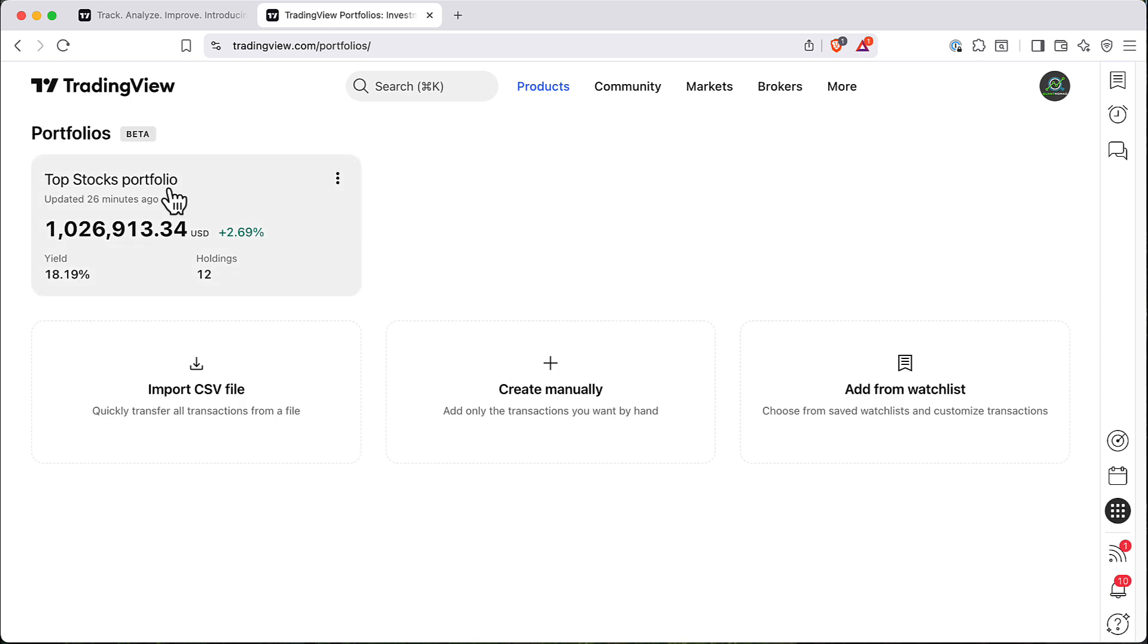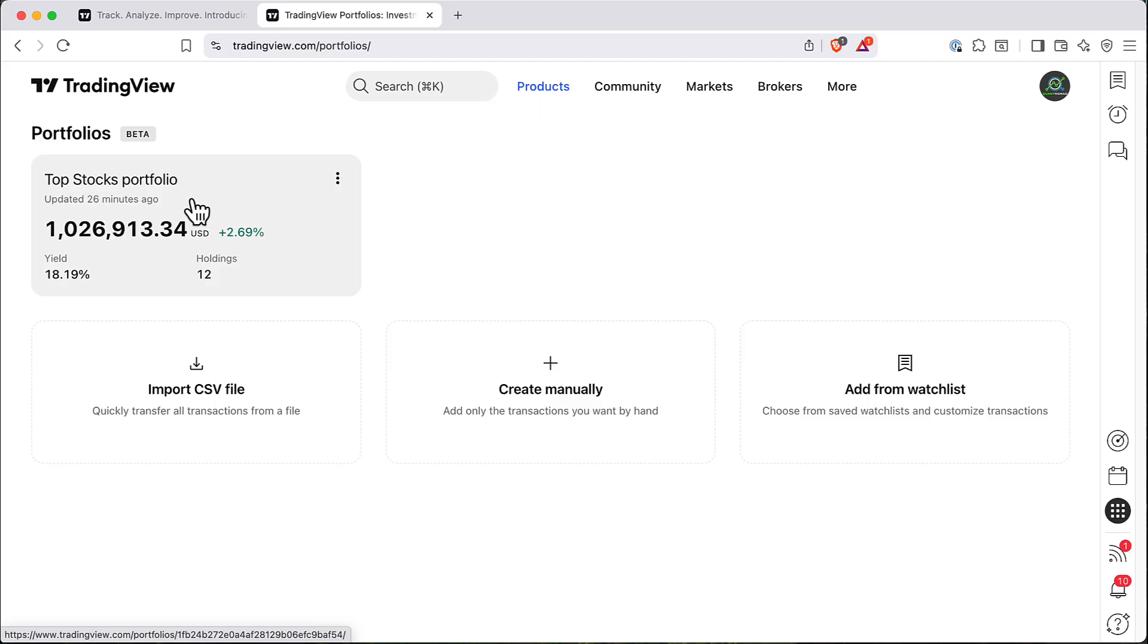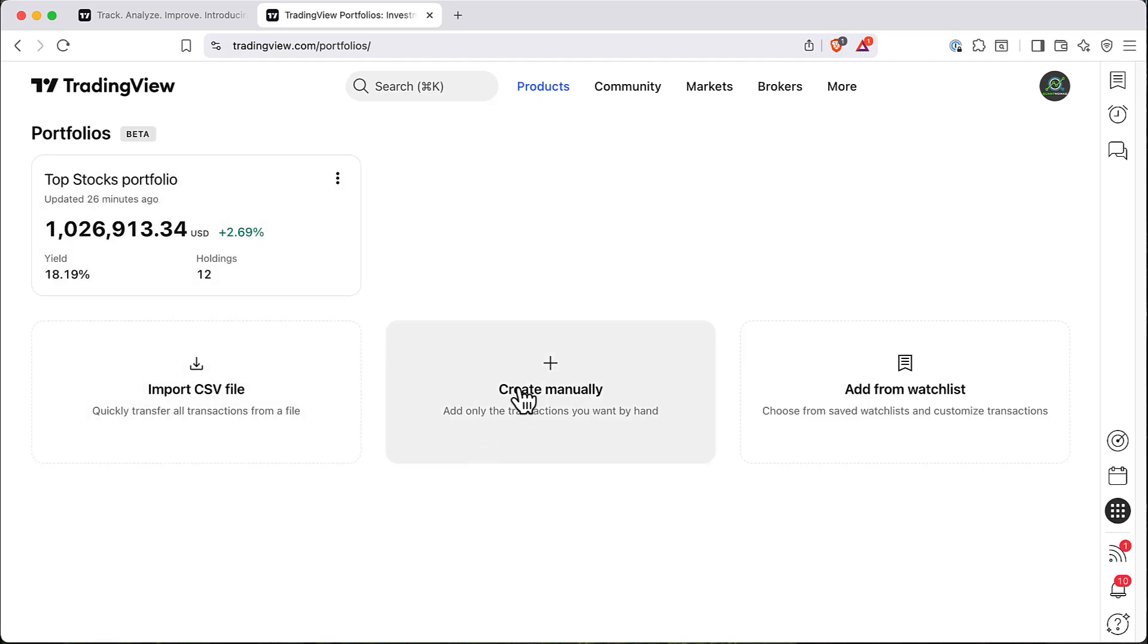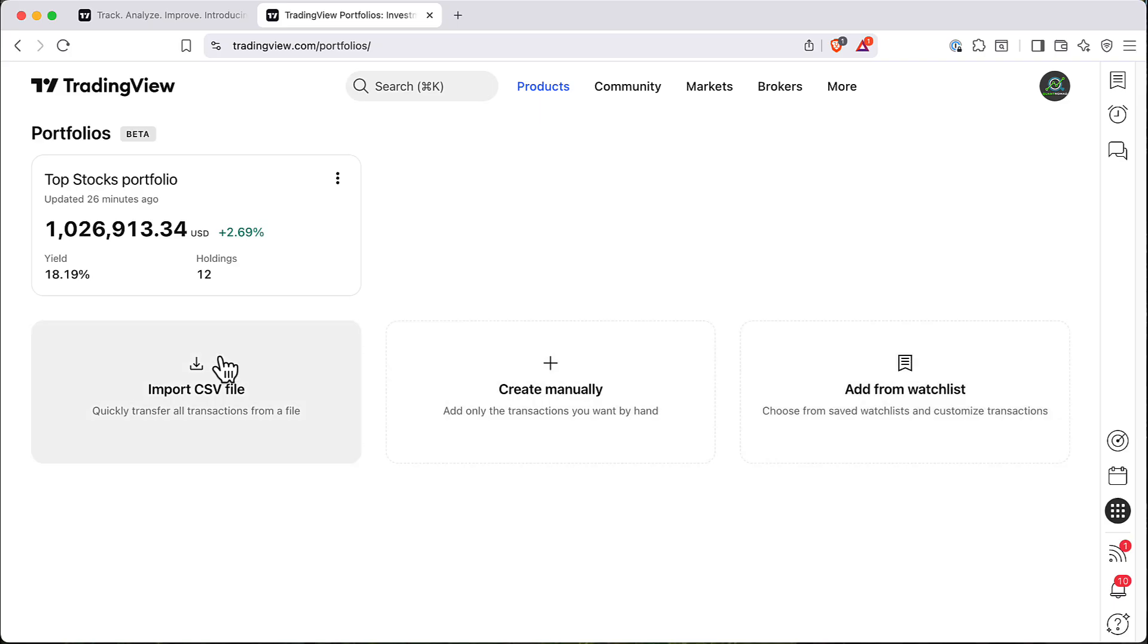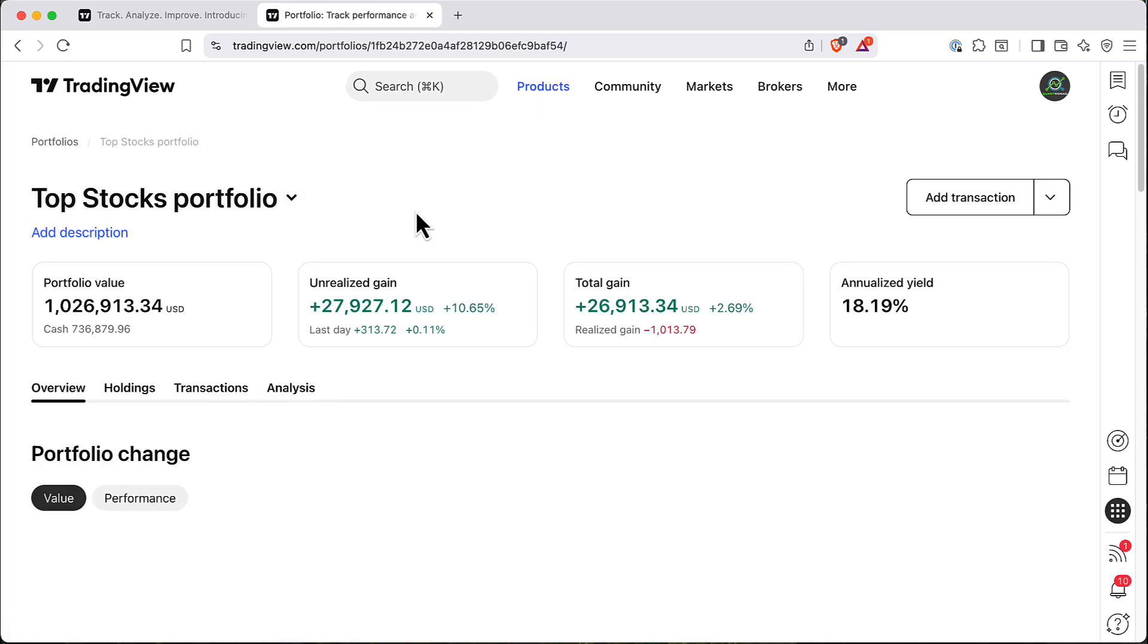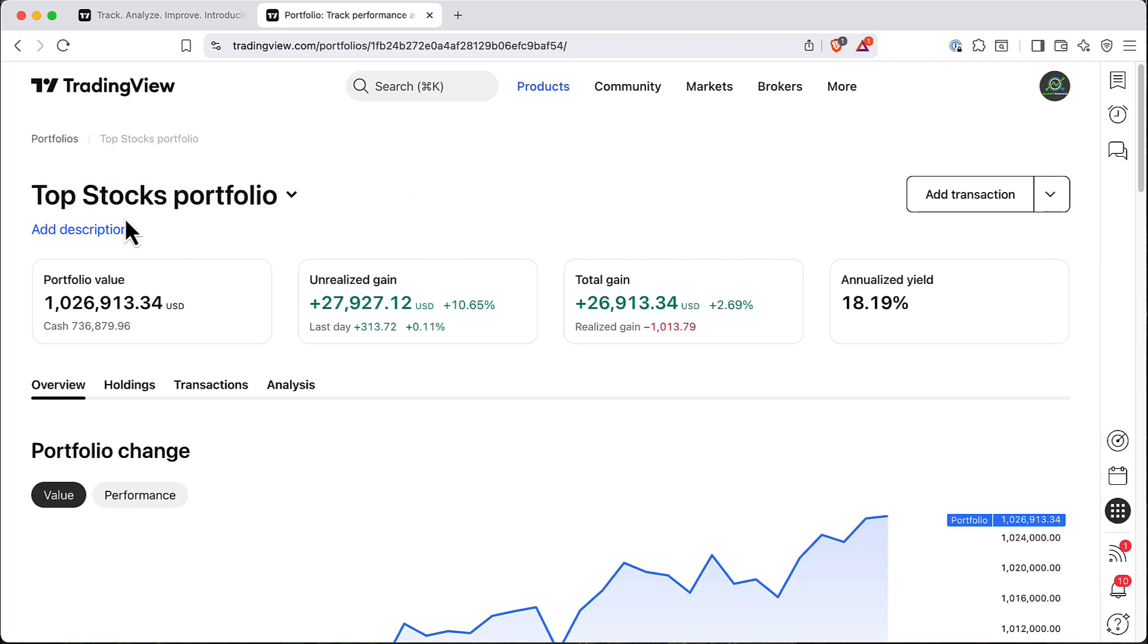For this video I already created a demo of Portfolios so you can click on one of them but you can also create one manually from your watch list or import a CSV file with your trades. So let's click on our Portfolio and see what you can do.